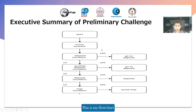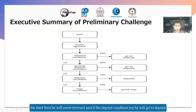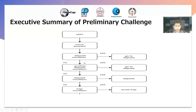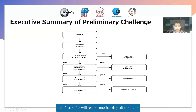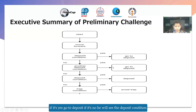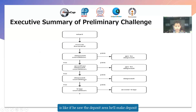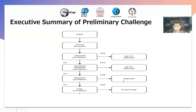This is my flowchart. The story: he will move forward, and if the deposit condition is yes, he will go to deposit, and if it's no, he will see another deposit condition. If it's yes, go to deposit; if it's no, the deposit condition is like if he saw the deposit area, he will go to make deposit.